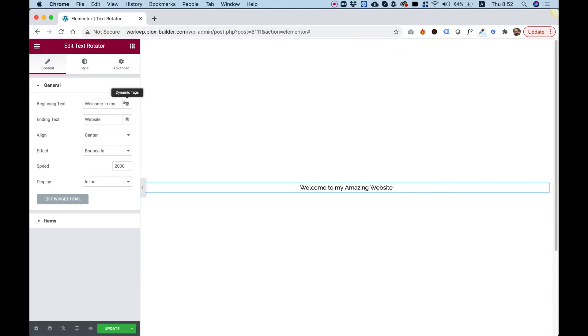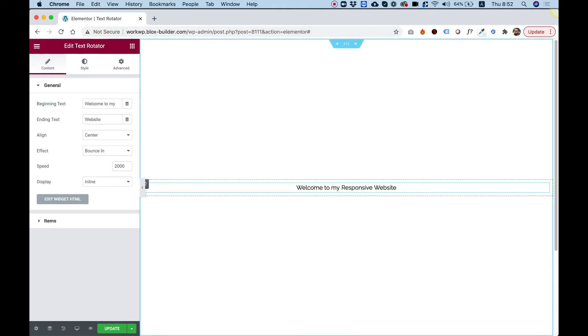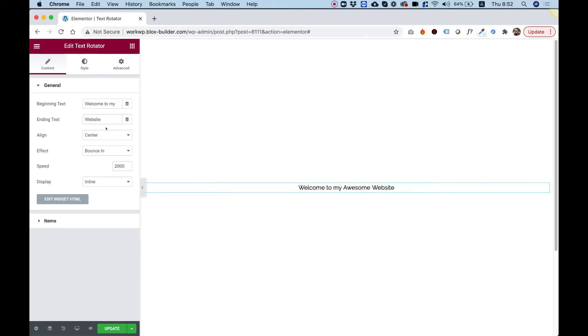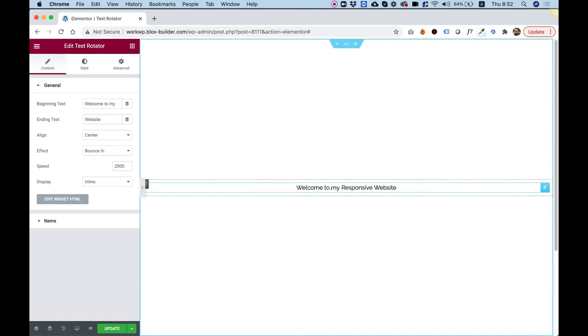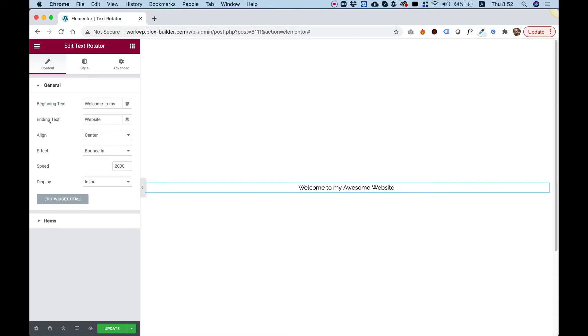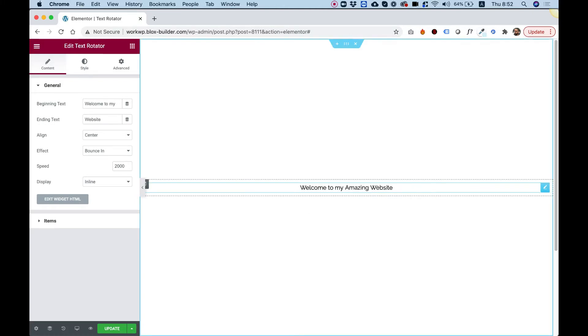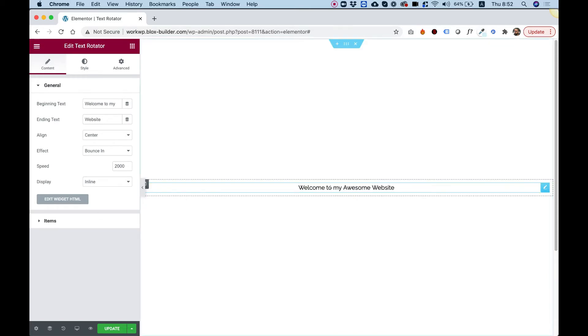First of all, the text over here is split into three parts. The first part is beginning text, for the start over here, Welcome to My, and the ending text website, and in the middle part, that's the transitioning text, that's the rotating text.